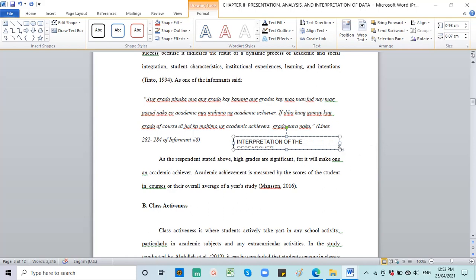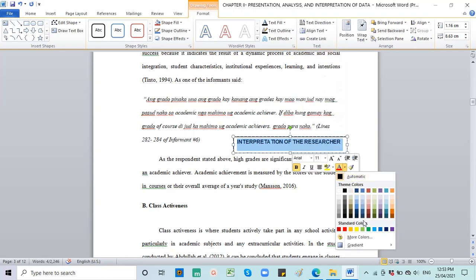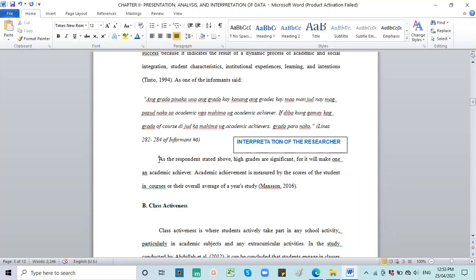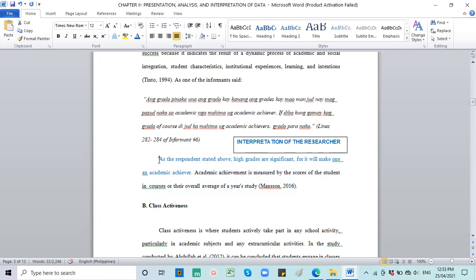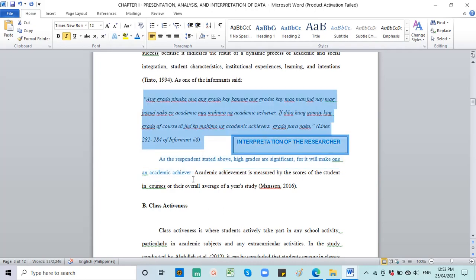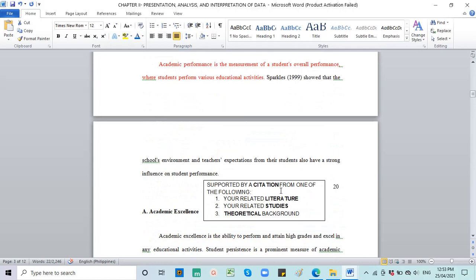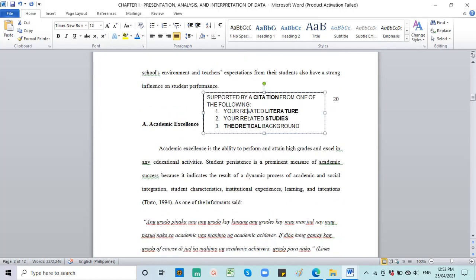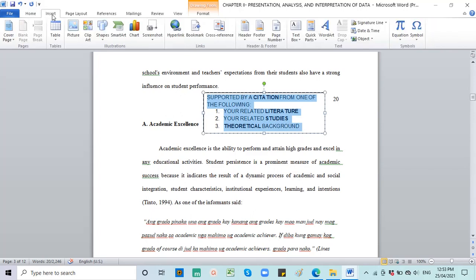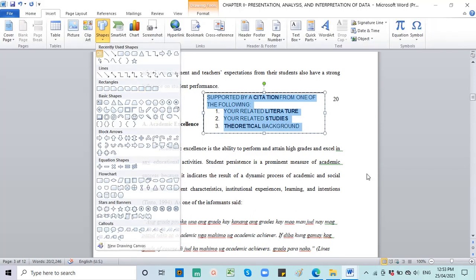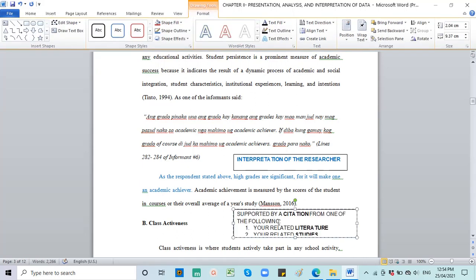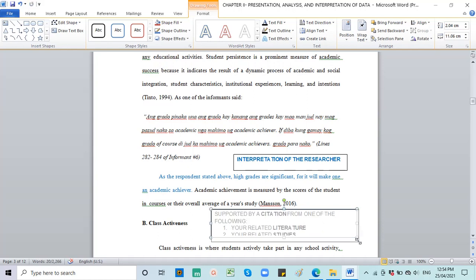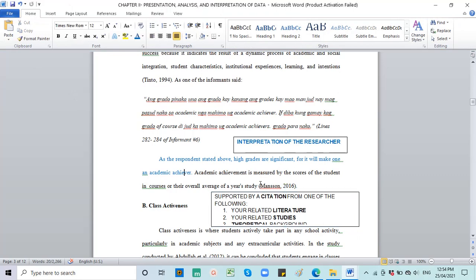As the respondent stated above, high grades are significant for it will make one an academic achiever. So this is your interpretation. Of course, this is the interpretation of the researcher. When asked what's the reason you're an academic achiever, you interpret it. Let's make it bold and color it blue. This is your interpretation as researchers. This is the style for chapter two researchers, until chapter two is finished.